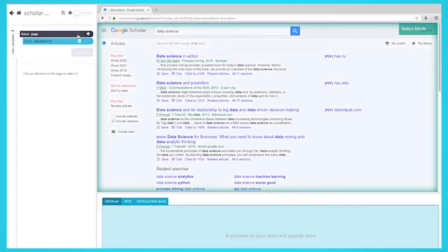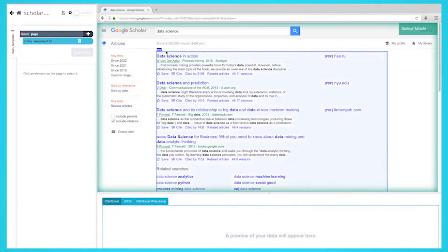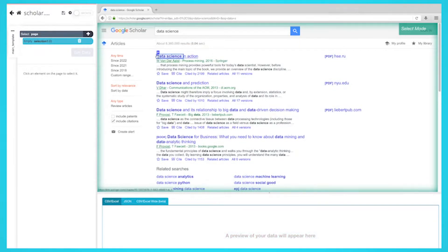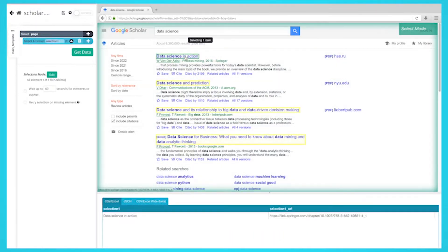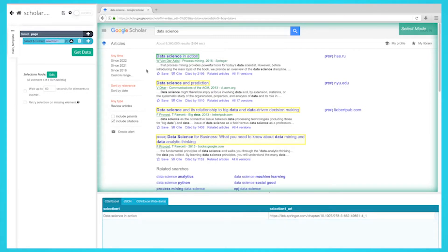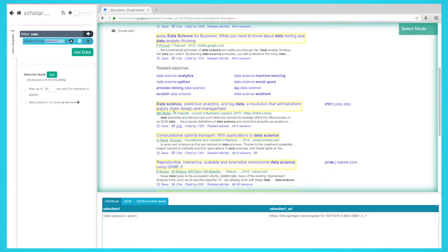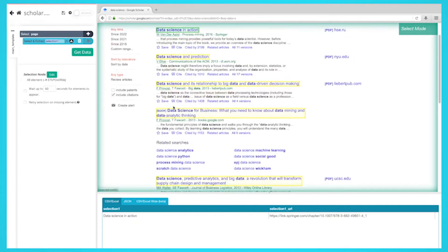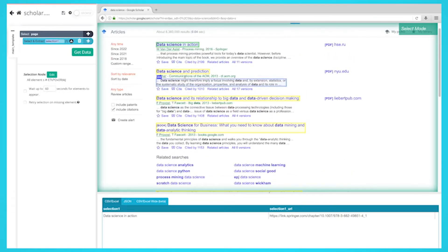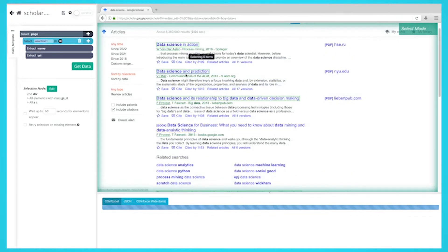A select command will automatically be created. While using the select command, click on the first title that is on the results page. You should notice that the title you selected will be highlighted in green. Parsub will now suggest which other elements you want to extract in yellow. Click on the next title that is in yellow to select them all.